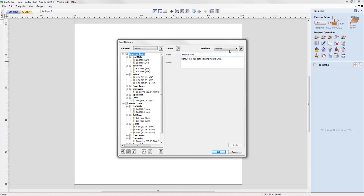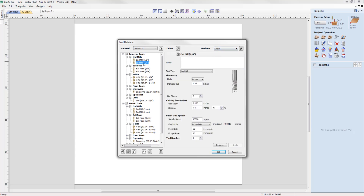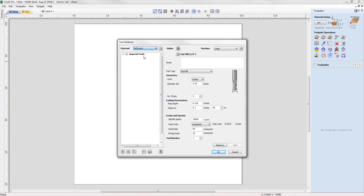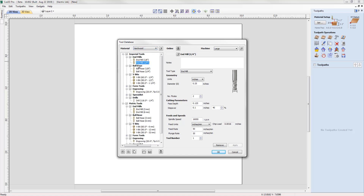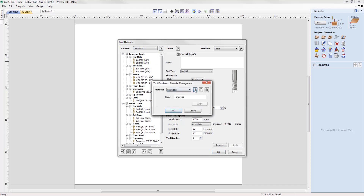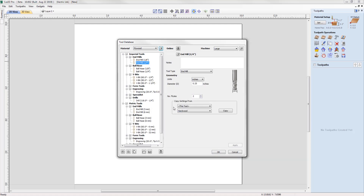If you find that you are using the same tool but want different feeds and speeds for different materials, you can now just add a material and simply adjust the parameters of existing tools that will differ for the material you are machining, saving you the hassle of duplicating tools. Simply add a new material, give it a name, press apply, and then select the tool already stored in the database that you wish to copy the settings from.